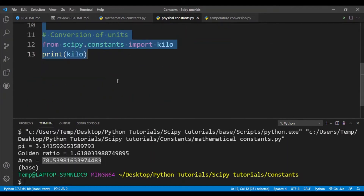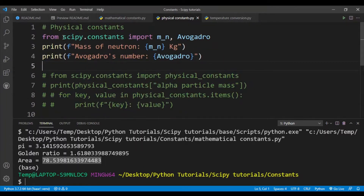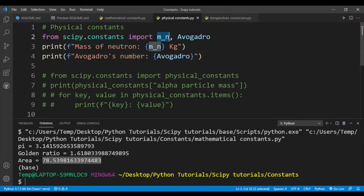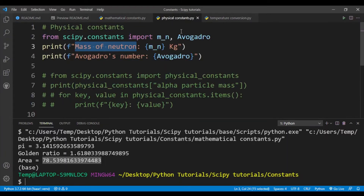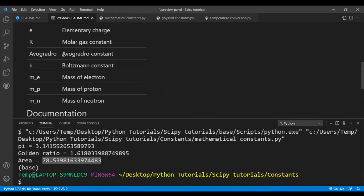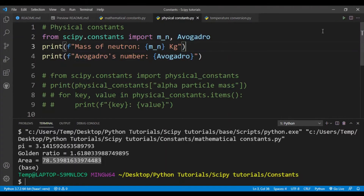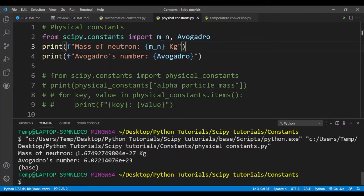To access physical constants in SciPy, you again write 'from scipy.constants' and import, for example, 'm_e' for electron mass or 'avogadro'. Here 'm_n' is the name of the constant for the mass of a neutron. Running this code, you can see the mass of the neutron is 1.67 times 10 to the power minus 27 kg in scientific notation, and Avogadro's number is a very large number.